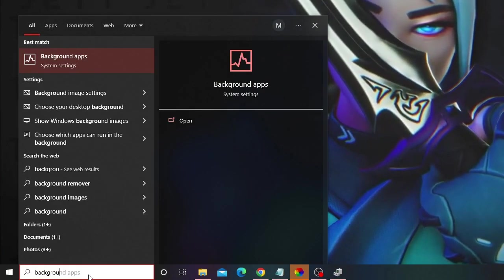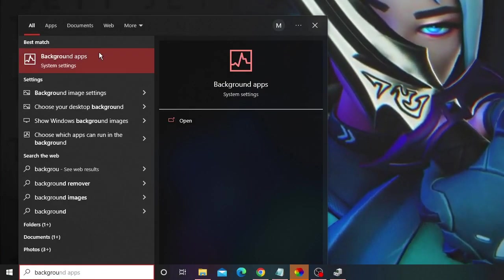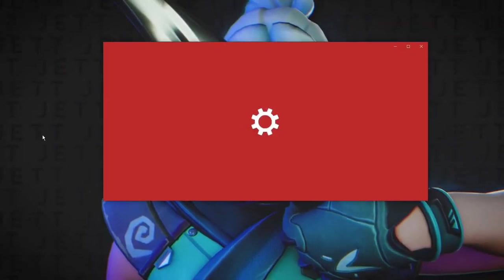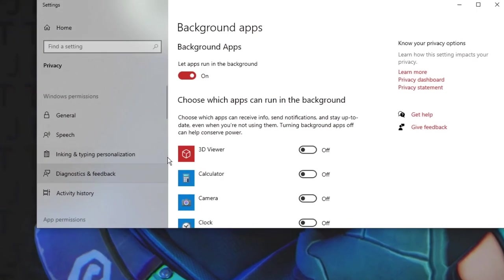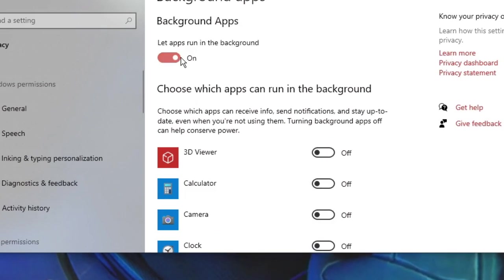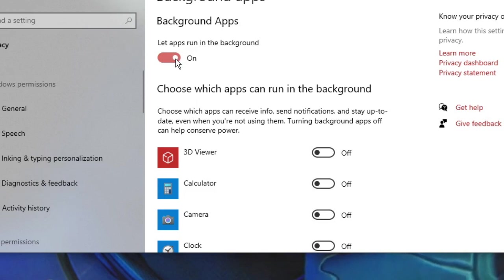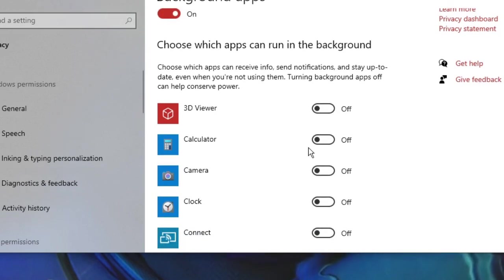From the suggestions choose Background Apps. Now either you can just turn off the feature from here that will disable all the background applications, or if you need any one of them, then you can manually disable from here.